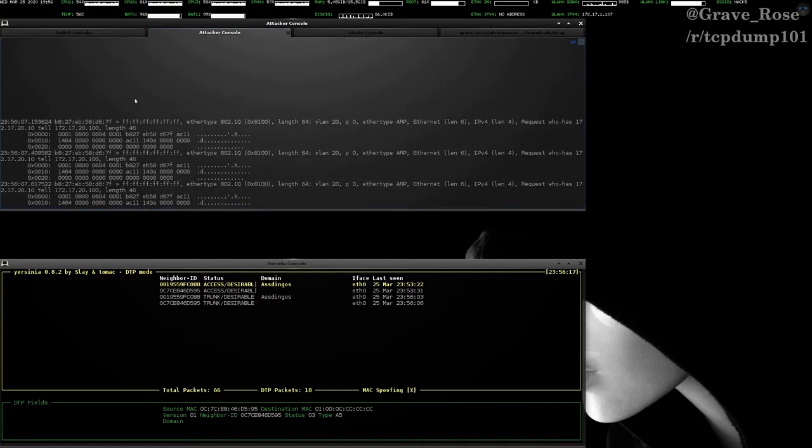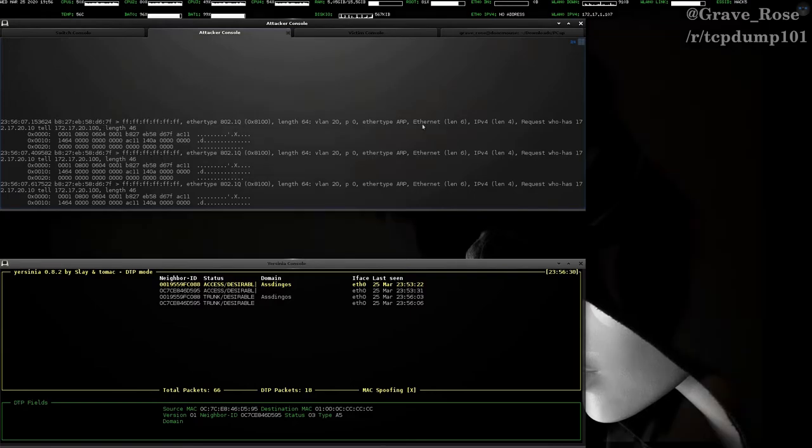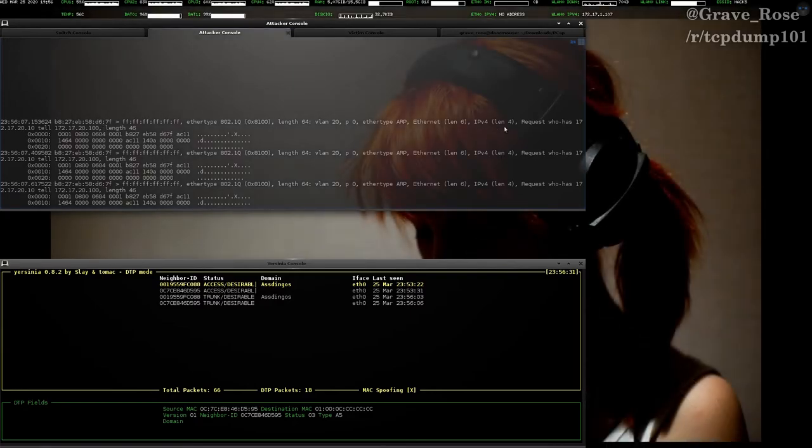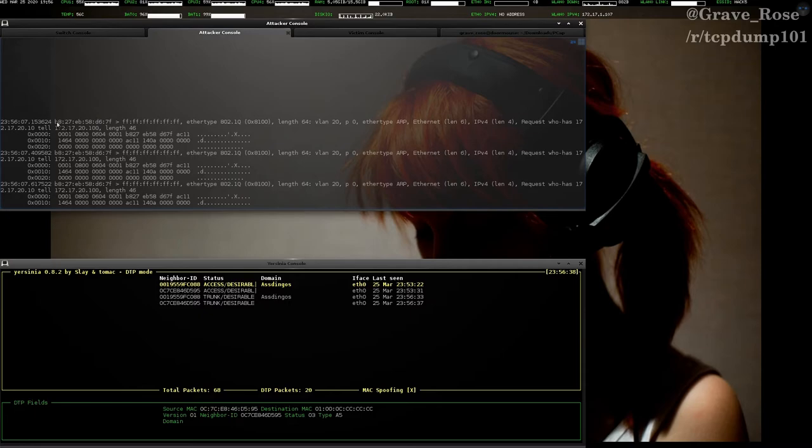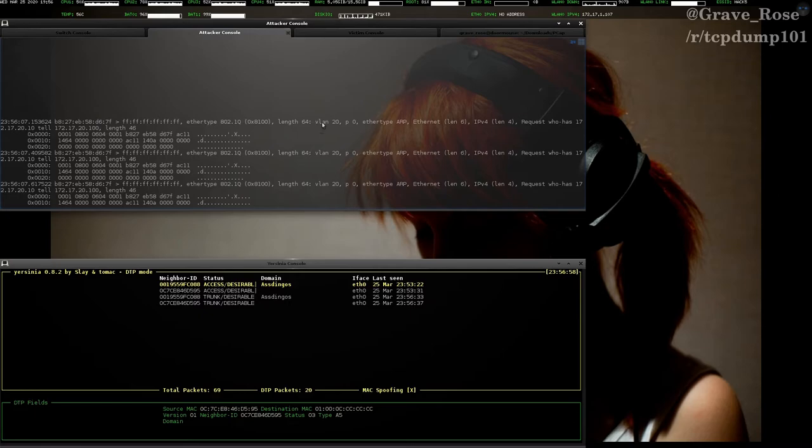Now, as a red teamer, as a pen tester, as a threat actor who is hopefully watching this video and acting on contract, not just trying to break into stuff, what does this tell us? We can take a look at this information. We know for a fact that there is a device at 172.17.20.100. That's 100% guaranteed. We know that this is its MAC address. We can do a MAC address lookup based on the vendor OUI, which are the first three hex octets. If whoever it is that runs this device hasn't changed it, we can get information about the hardware. We can see that there are 802.1Q headers or frames attached to the Ethernet frame. We can tell that it's on VLAN 20.